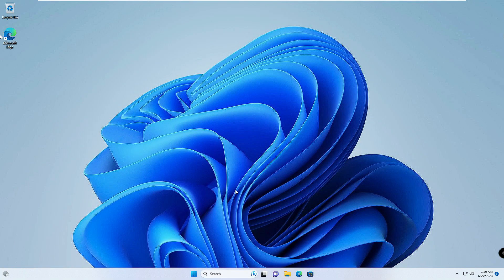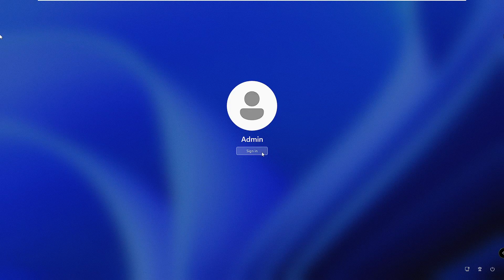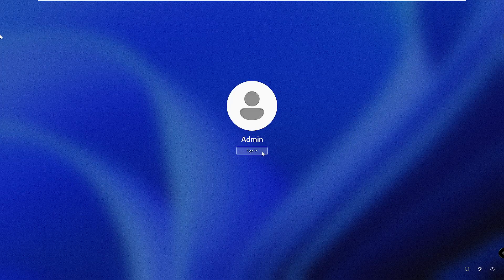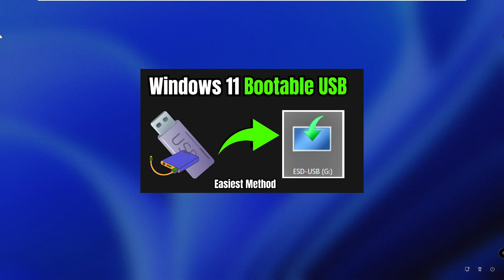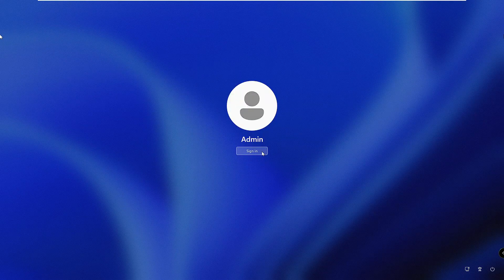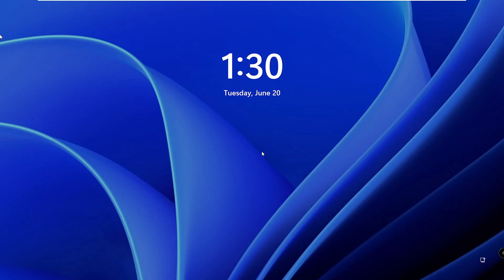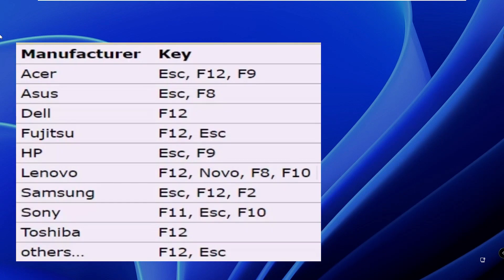That was the best method. However, if it asks you for a password to enter the command prompt, you will need a Windows 11 or 10 bootable USB or flash drive to reset the password. I've already created a video on how to make a Windows 11 bootable USB — watch that if needed. Once you have created the bootable drive, insert it into your laptop or PC, restart, and tap Escape, F9, or F10 to enter the boot order section.